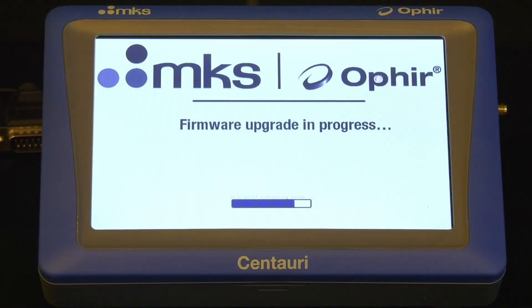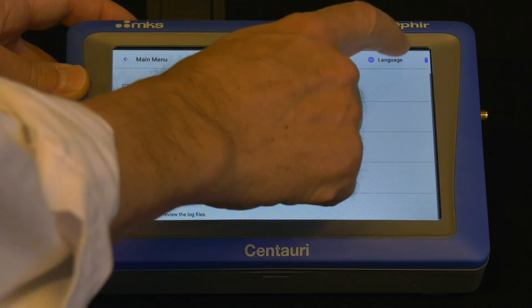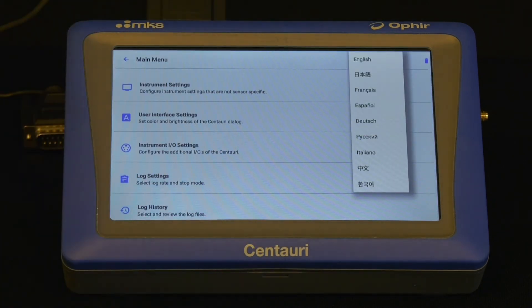The first time you turn on your Centauri, including the first time after a new firmware upgrade, the first screen you see is a language selection screen to set the default language. At any time after that, you can go to the main screen and tap on language. The icon makes it easy to find even if your Centauri is currently set to a different language.